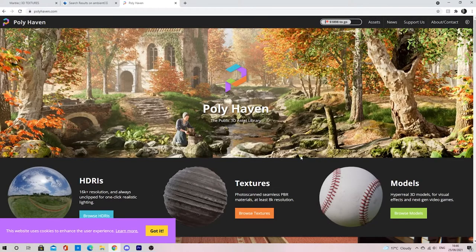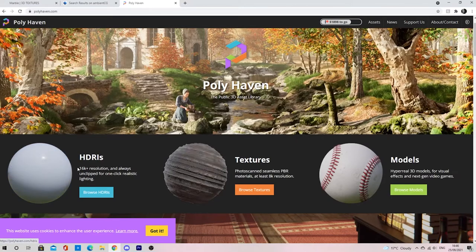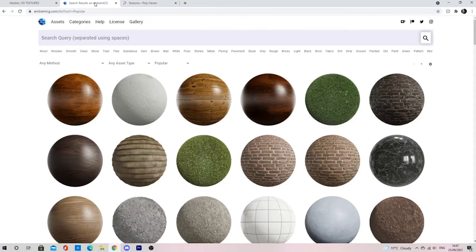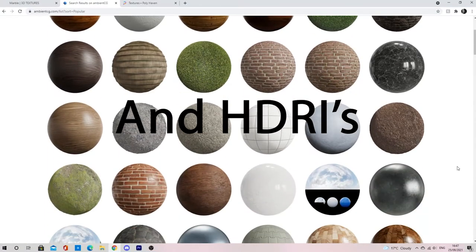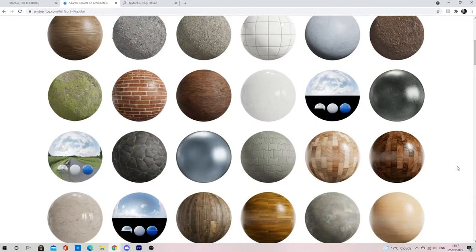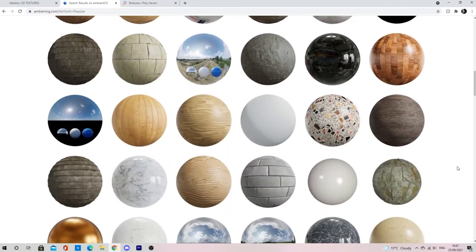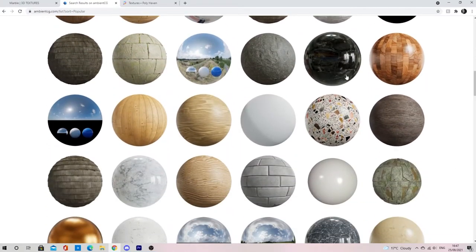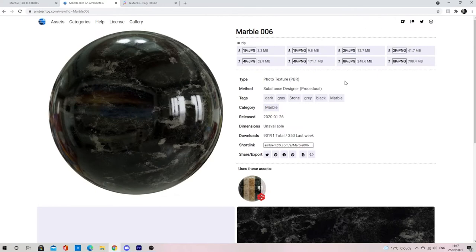The next one, and personally my most favorite one, is Ambient CG. This only has textures but has a wide range that are often high detailed and very good. Blender struggles with textures above 4K anyway.